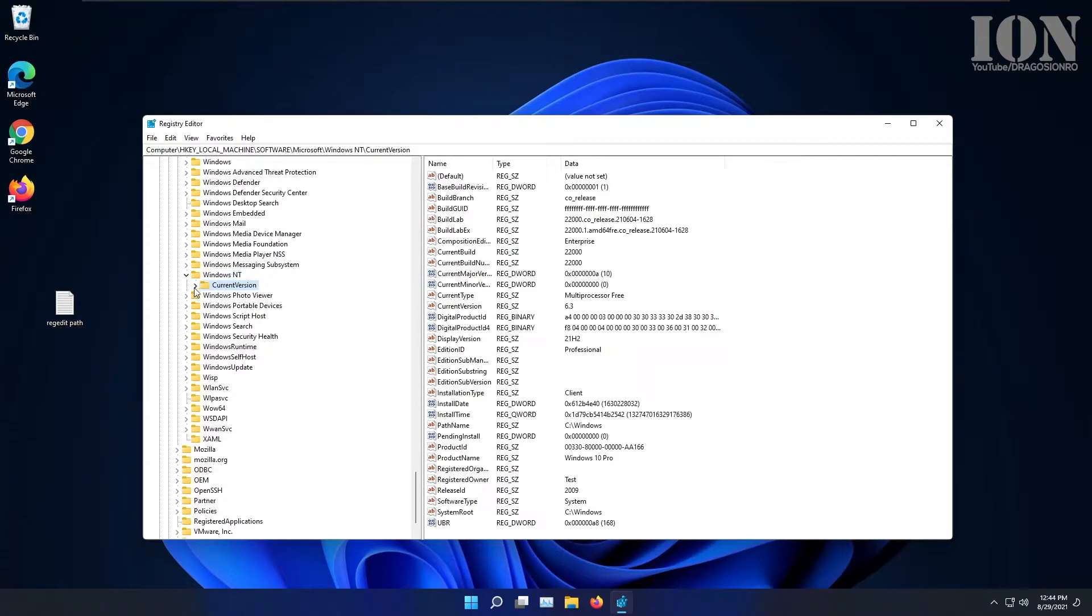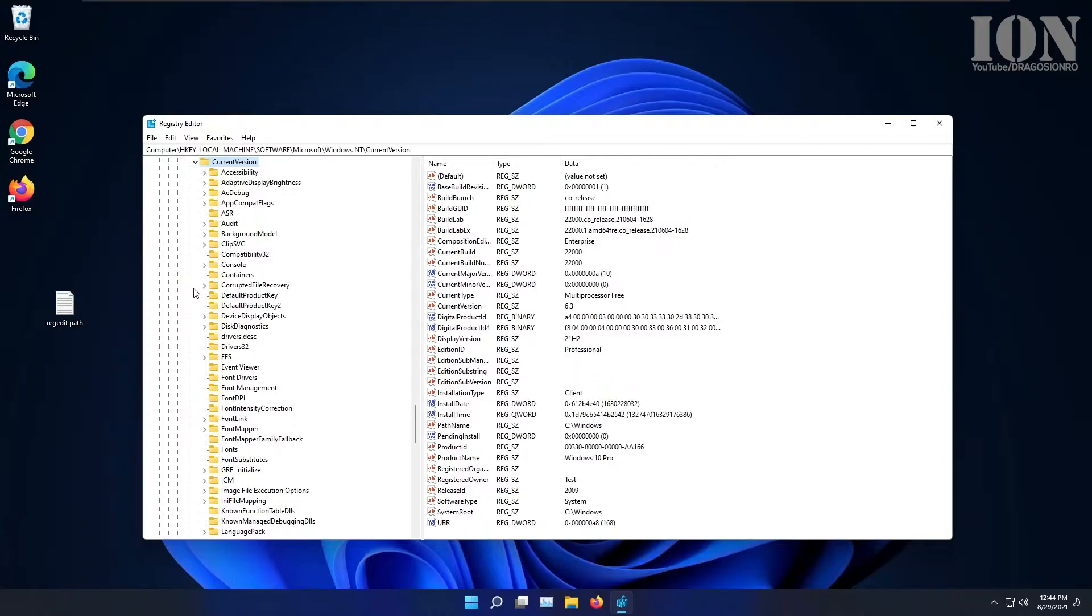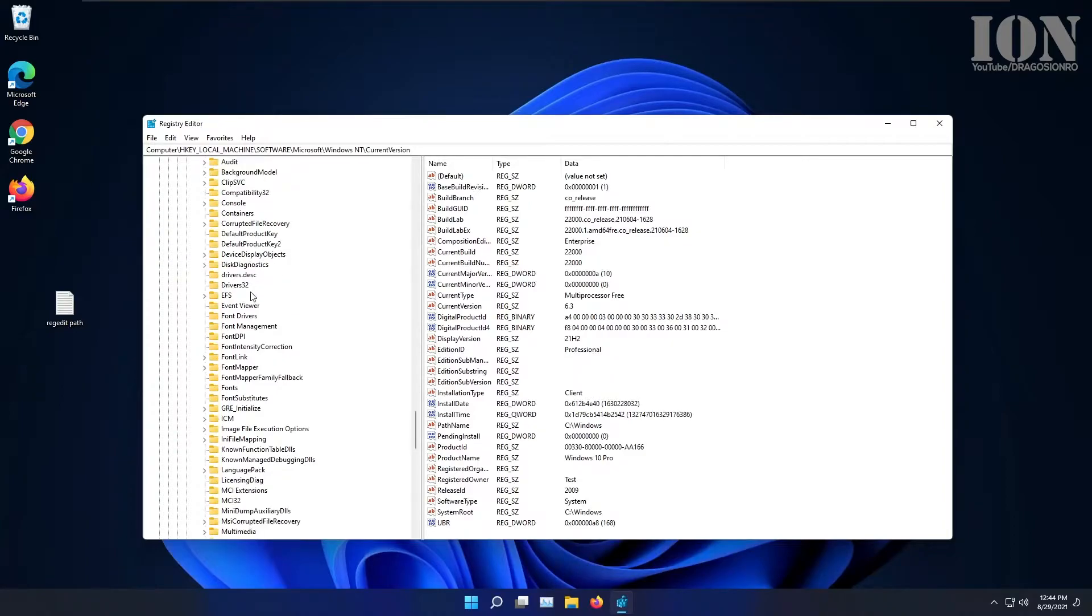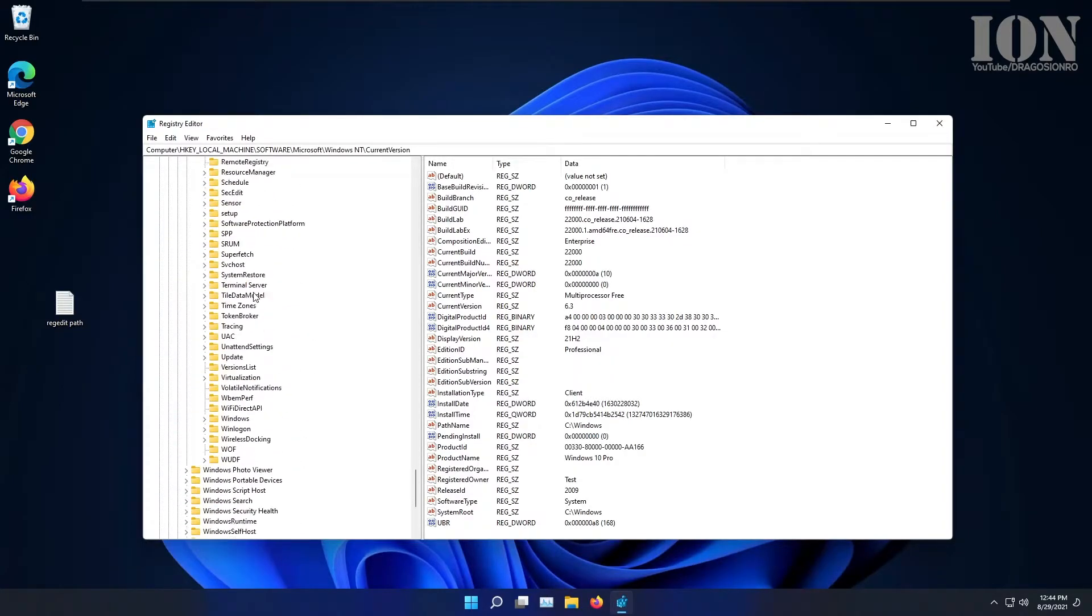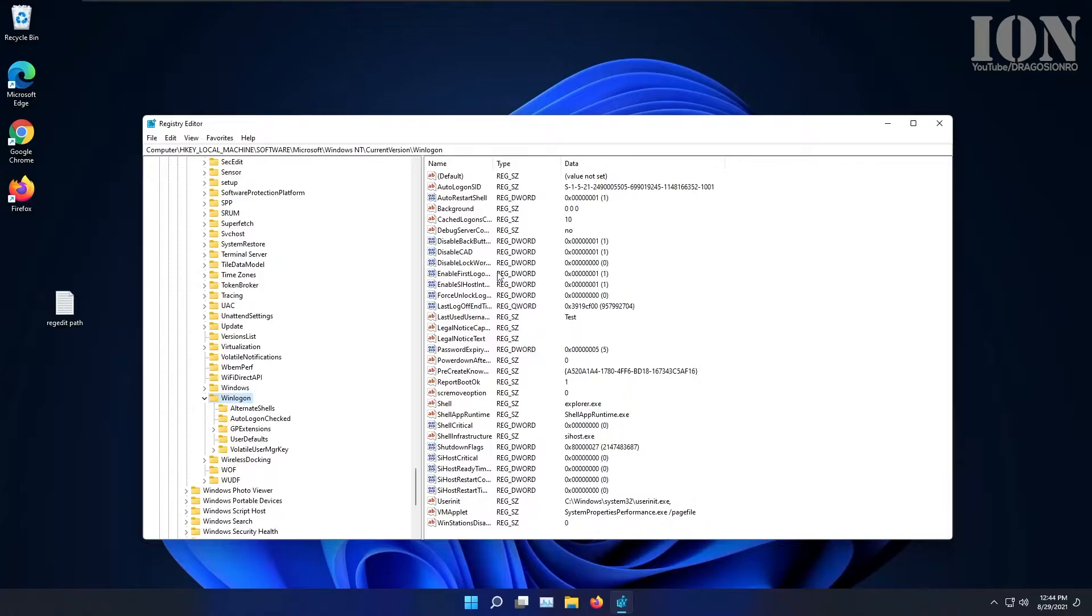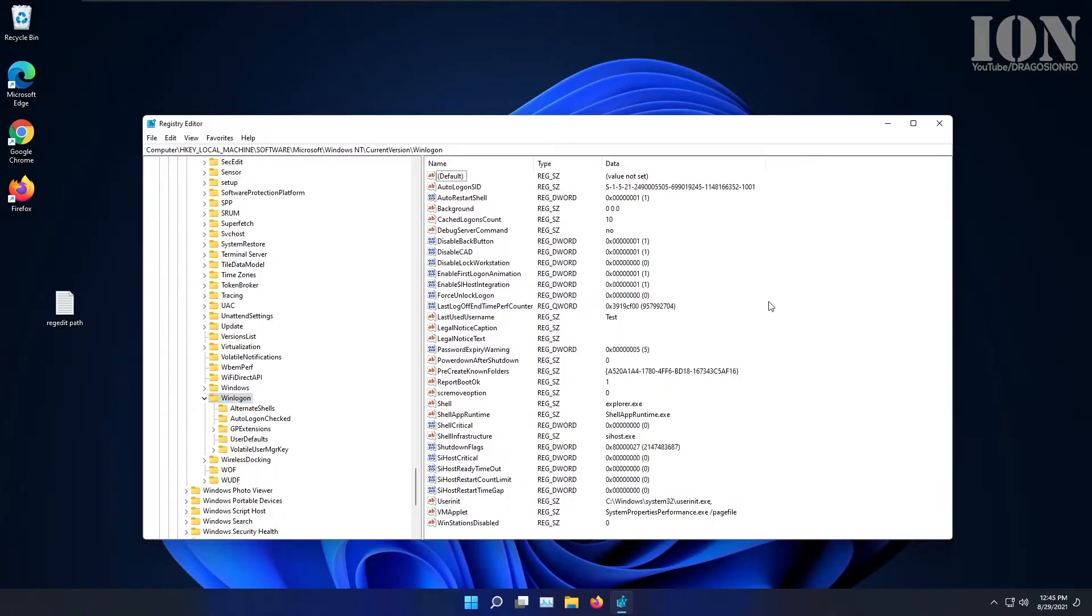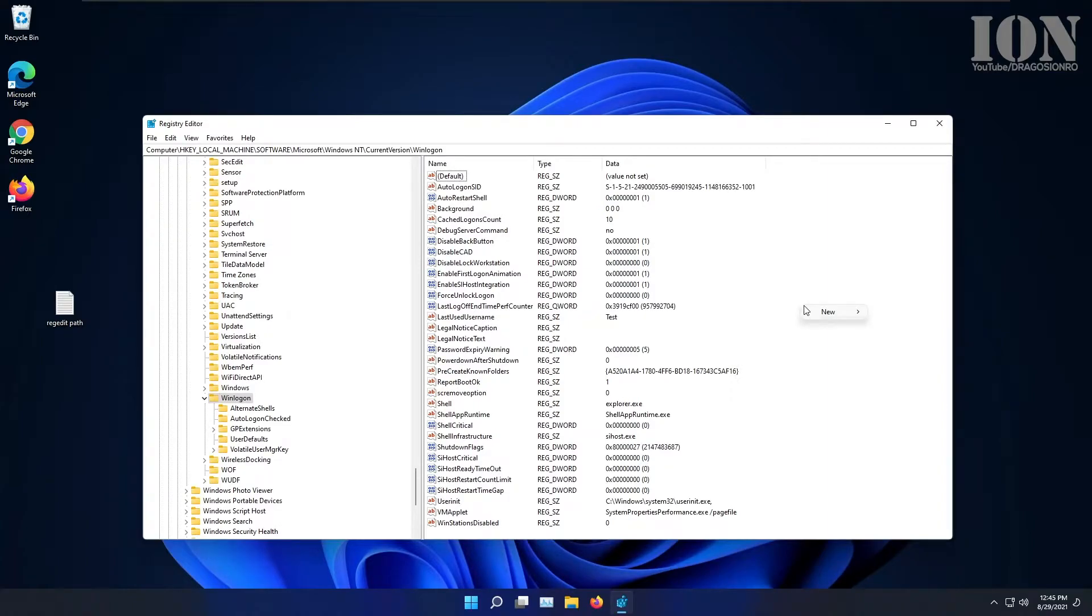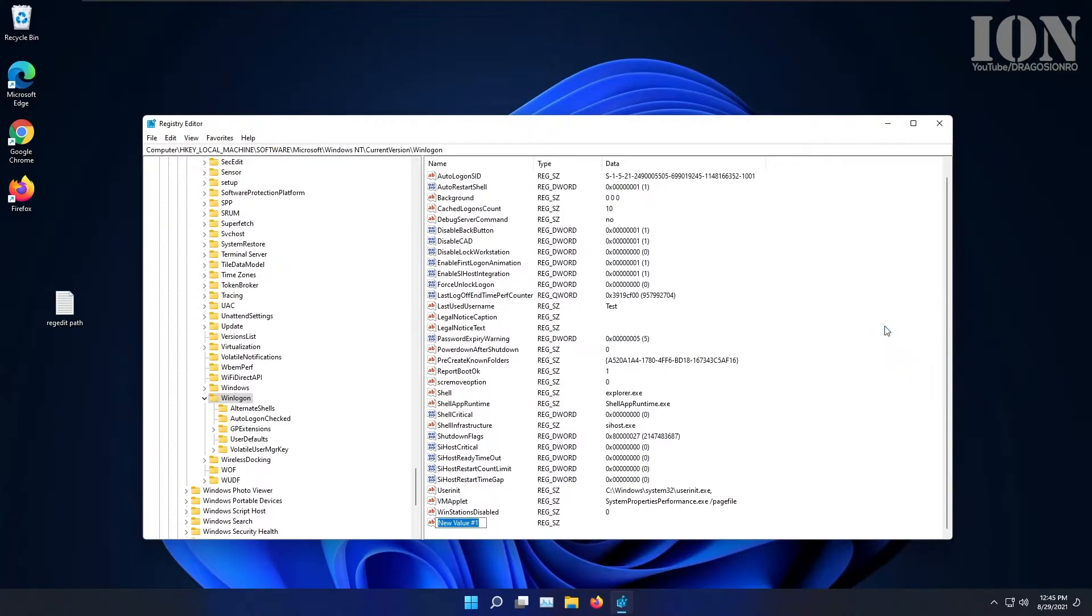I'll put the path where you're supposed to go in the description. Basically you have to go to computer, your local computer, HKEY local machine, software, Microsoft, Windows NT, current version, WinLogOn.